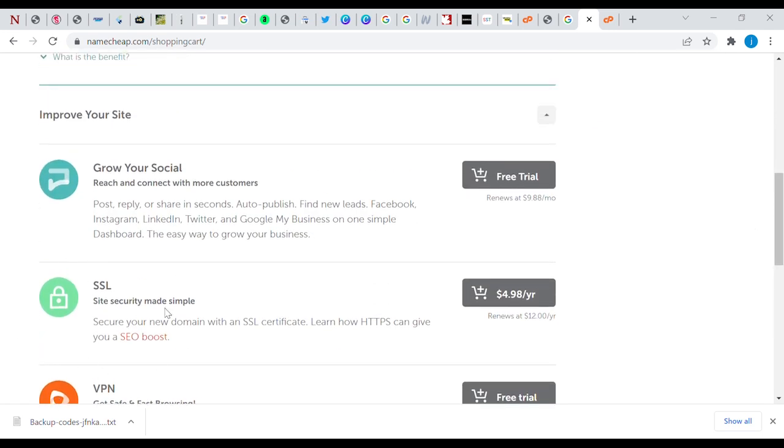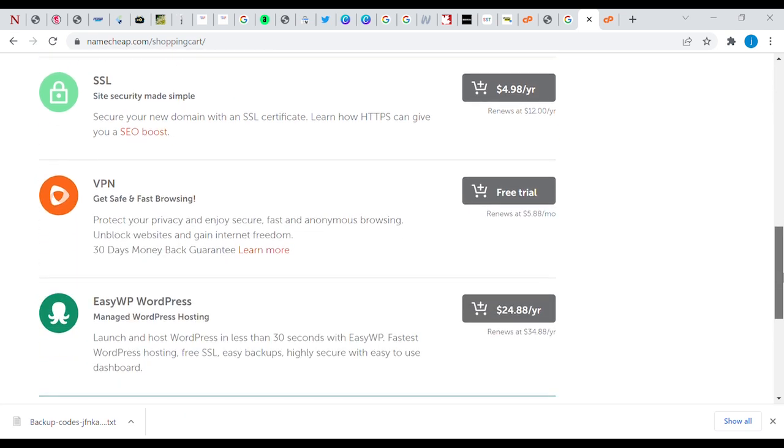And of course, if you have a coupon code, this is where it comes in — that's where you can put it.